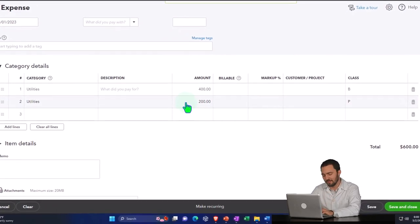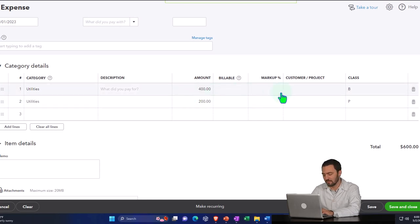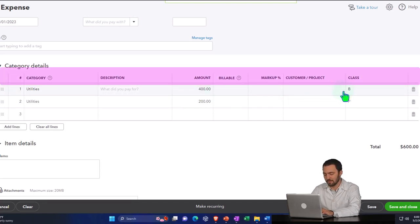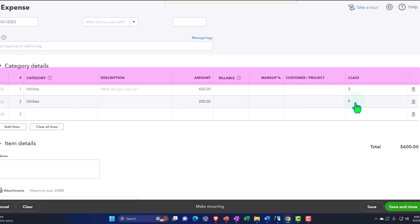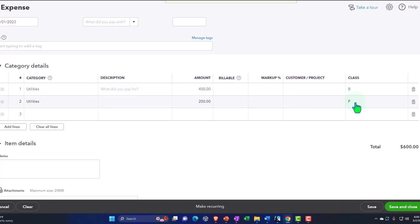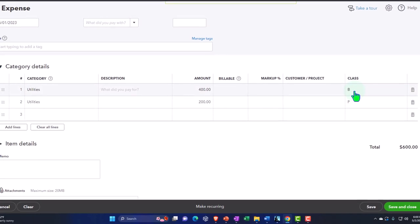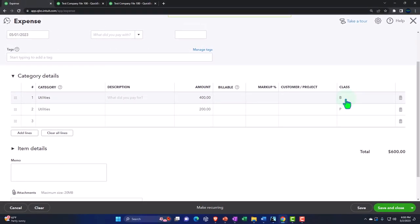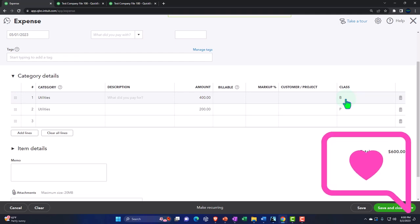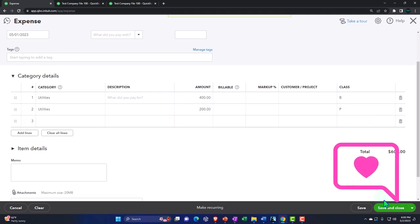Note that I could have just made a business class and left everything else unclassified as personal, but usually when using classes you want to assign a class to every transaction. That way, if you forget to assign a class, it shows up in a dedicated column as a reminder — and you can drill down to fix it. The warning feature supports this double-check system.